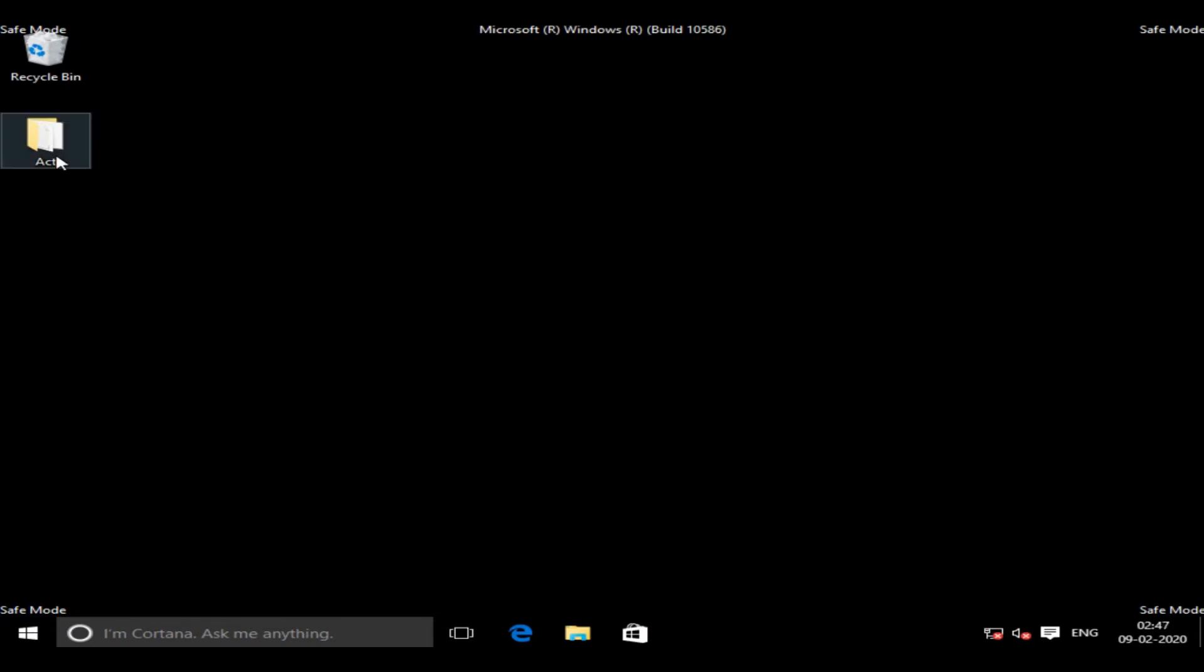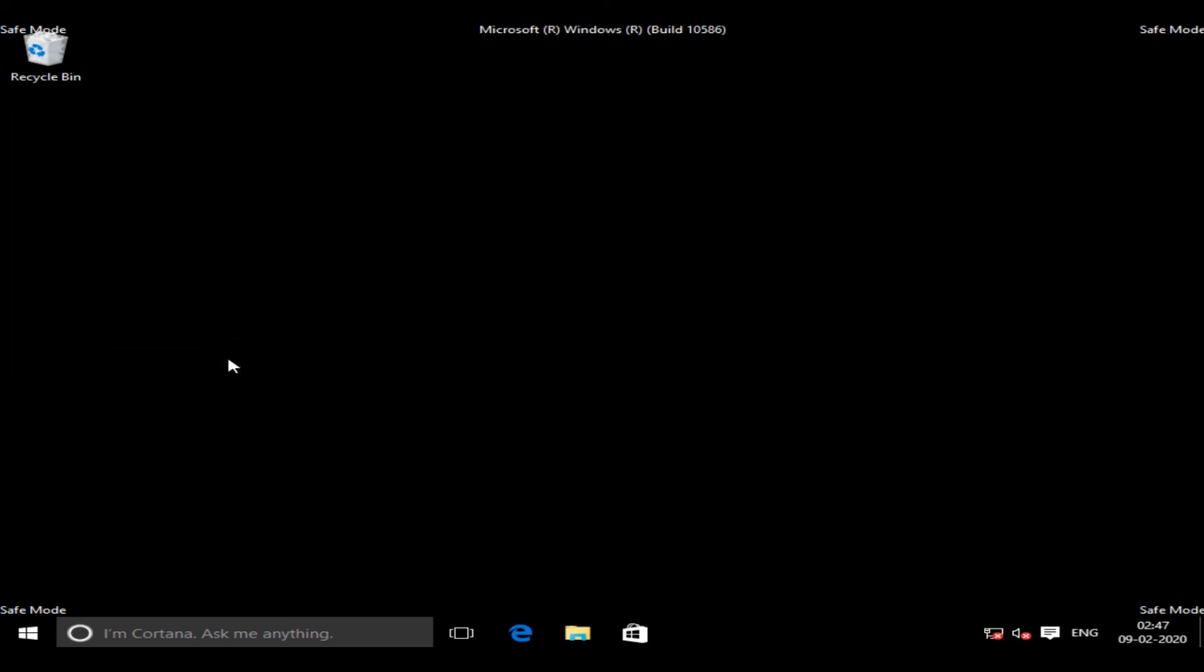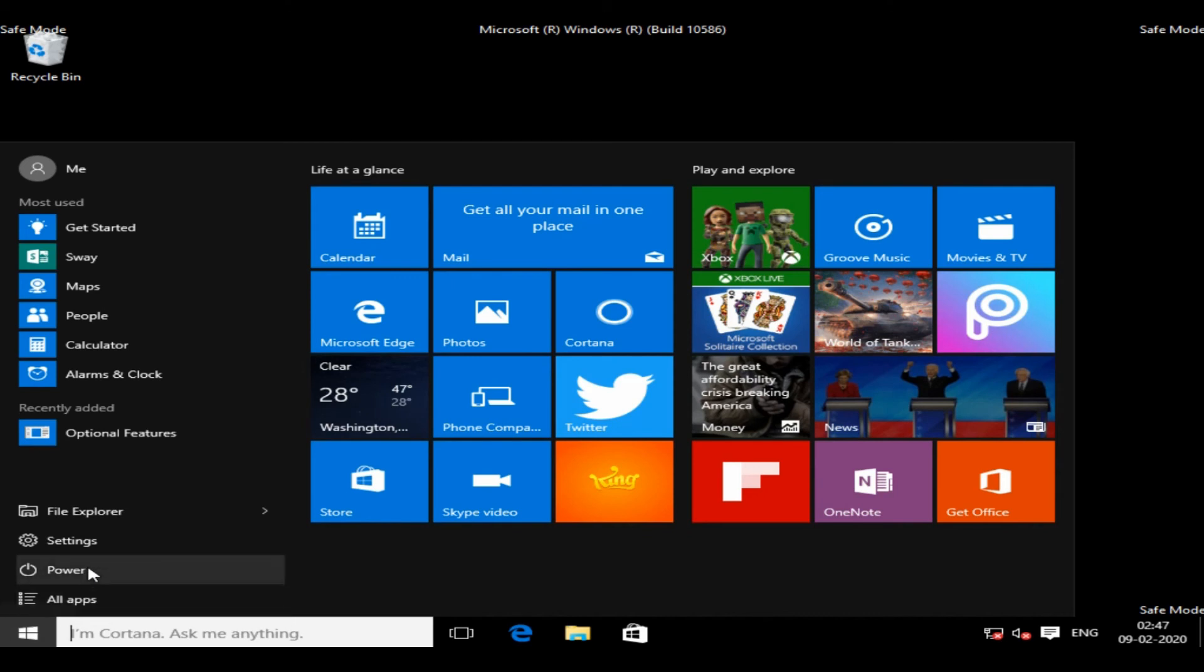Perform the action in safe mode. Now just restart your PC as you normally do.